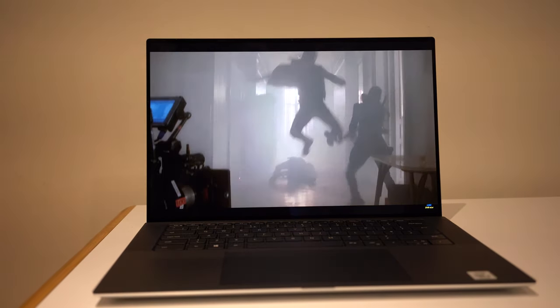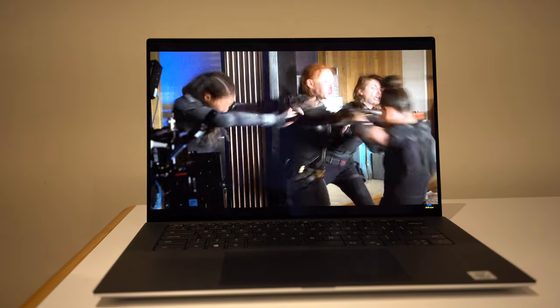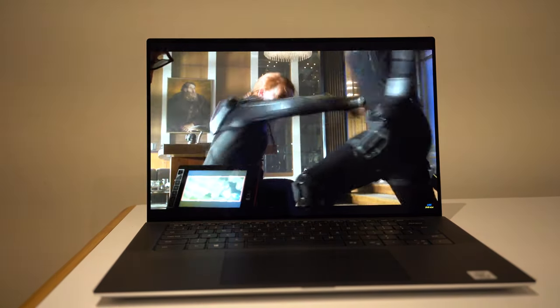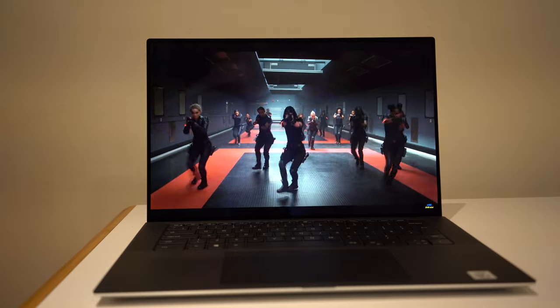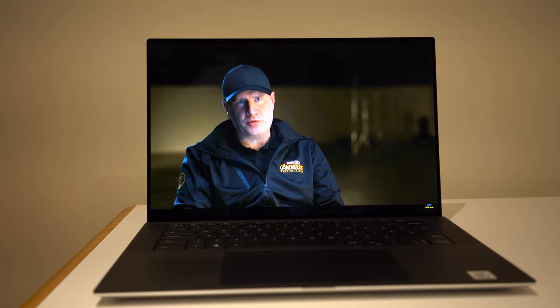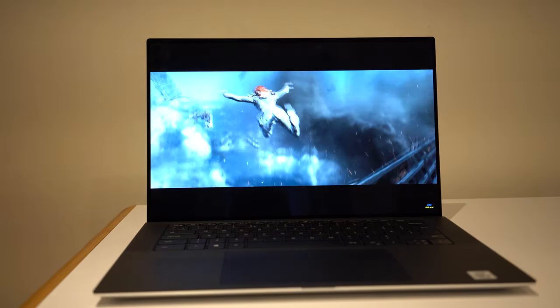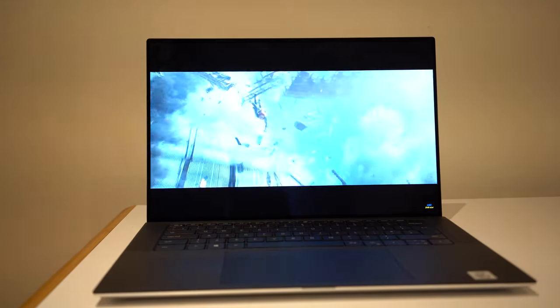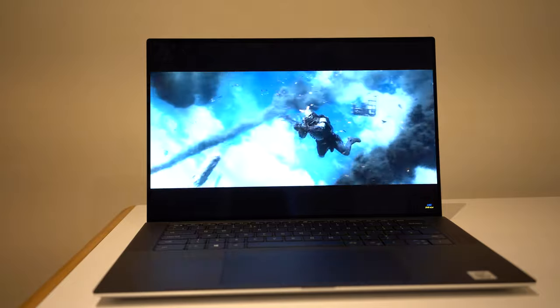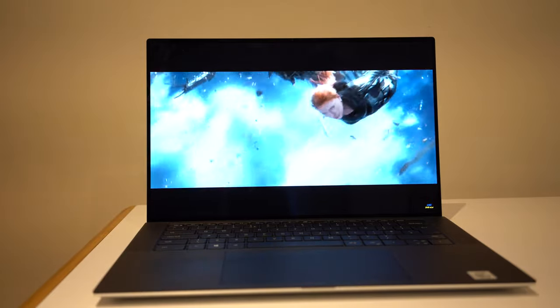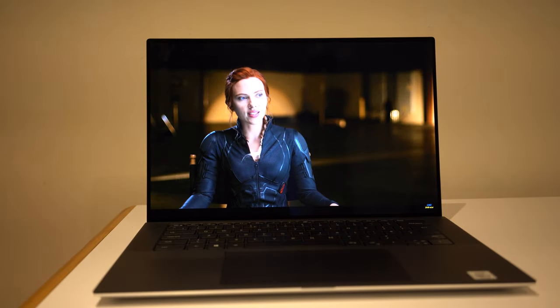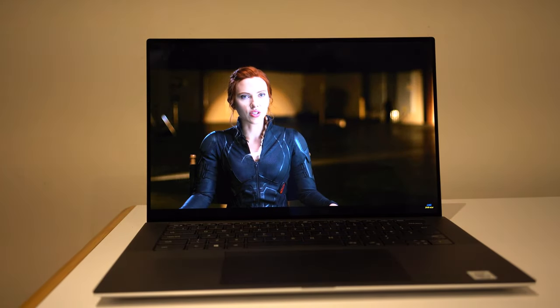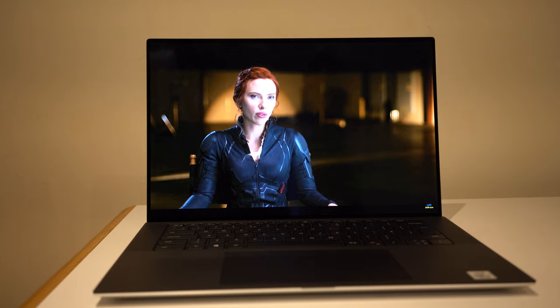Hi guys, back with another video. This is my final conclusions video on the XPS 15 2020 model. I had two XPS in two weeks since the end of June.